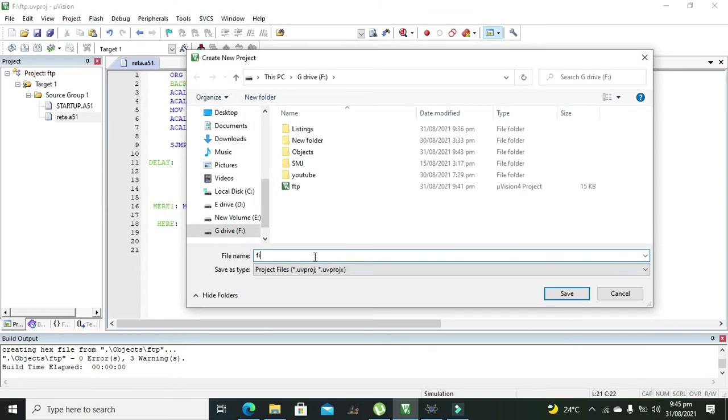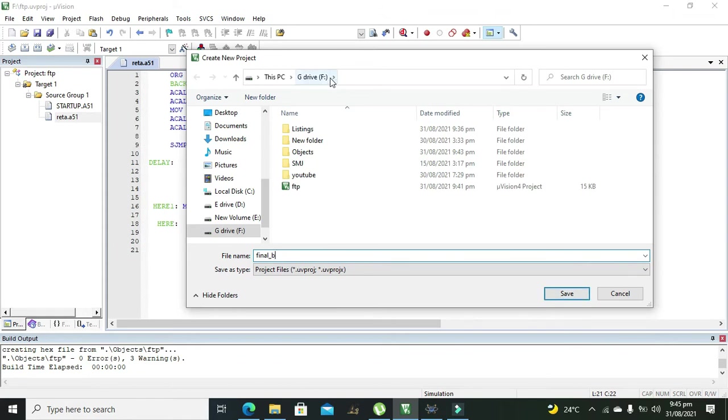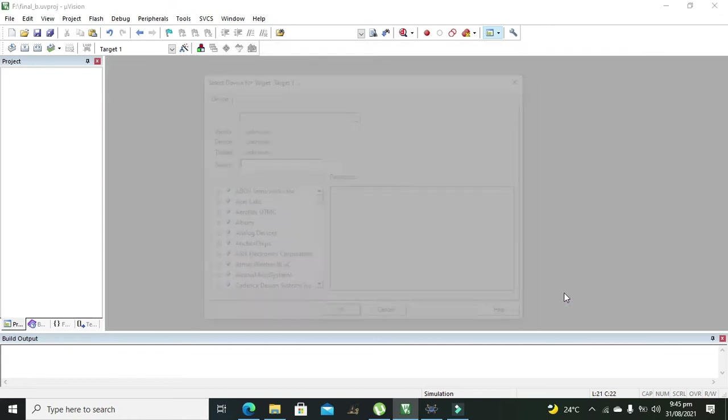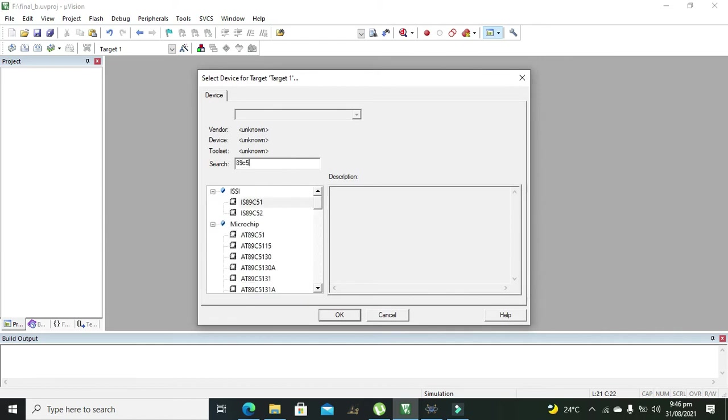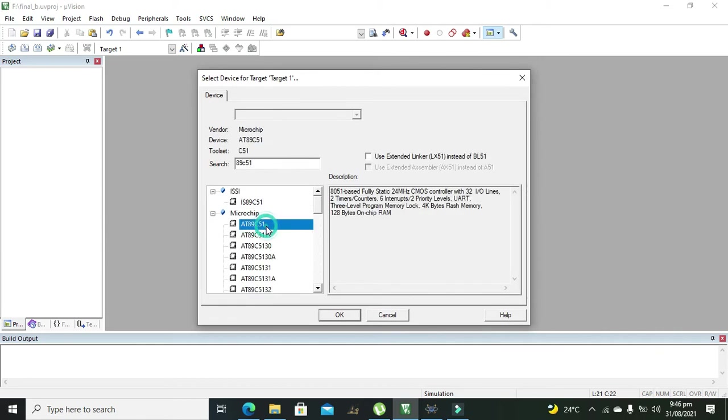We will write here Final B. This is our project and we need to save it in the F drive. So we need to save it. Okay here we need to give the name of the microcontroller so it is 89C51 microchip and then press OK.